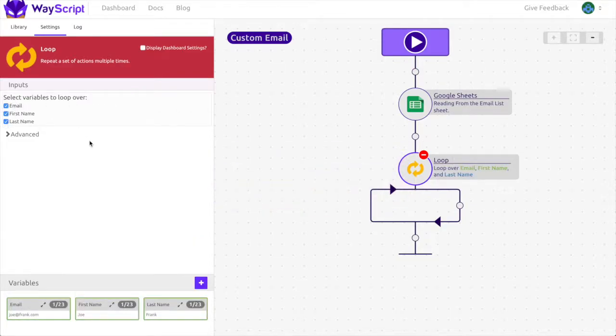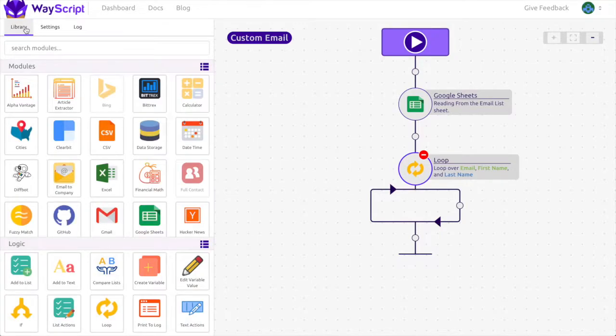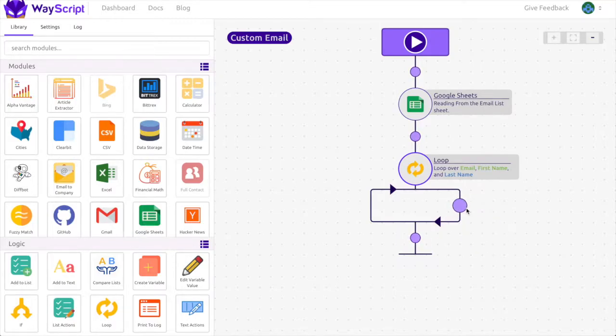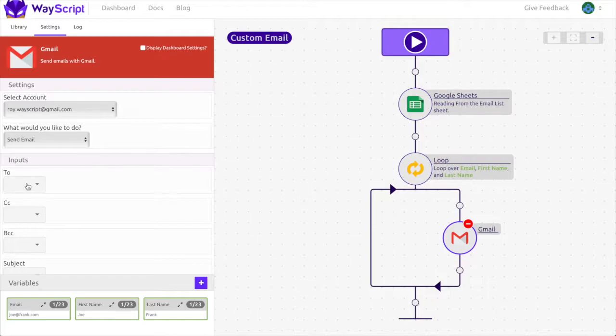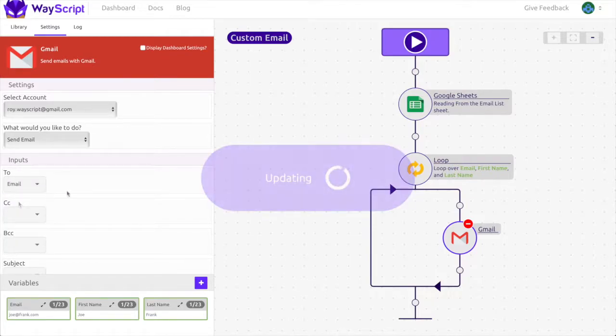To send our emails we are going to use the Gmail module so I'm going to drag one inside the loop to send an email to individual email addresses. I will select the Gmail account I'm going to use and make it send emails. For the inputs I'm going to enter the email address I want to send my email to. I'm going to use my email variable.